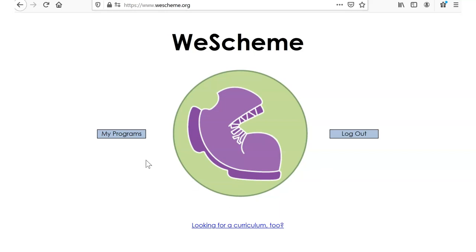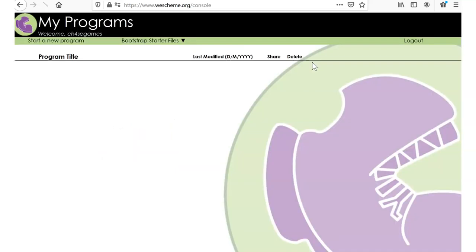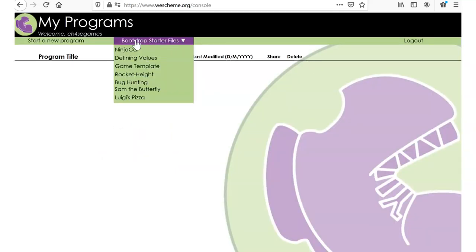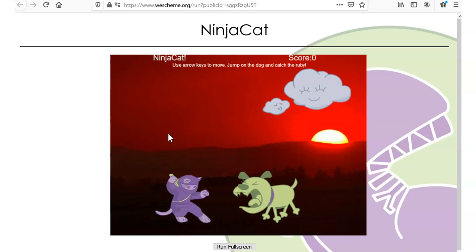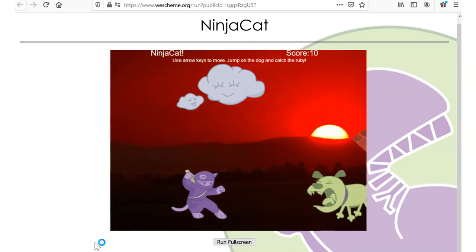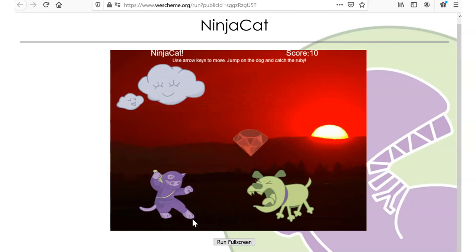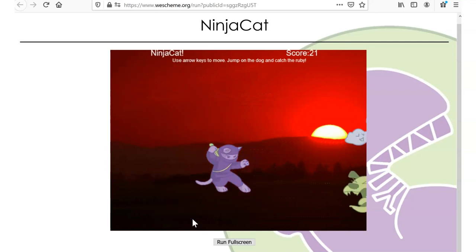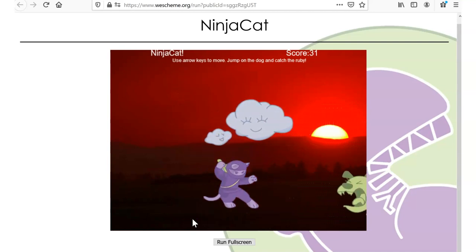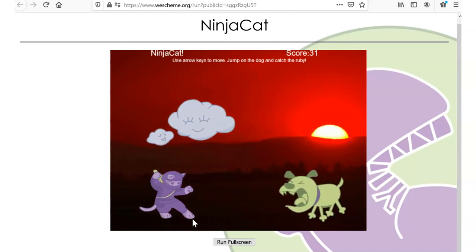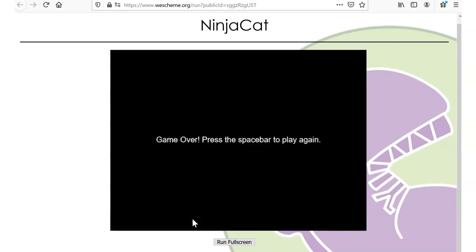NinjaCat itself — if you go into my programs, one of the starter files, the very first one is NinjaCat. So once you load that, it gave a button for full screen. I was not able to get full screen working on my browser and be able to do the controls. So that may or may not work for you, but it works fine without full screen. Use the space button to start a game. Use the left, right, up and down arrow keys to play the game.